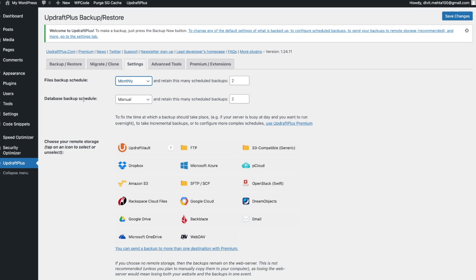Next you have the database backup schedule, which works similarly. The database backup isn't usually as large — it contains your customer information, plugin settings, and day-to-day data. If you have an e-commerce store or a blog you update daily, I'd recommend backing it up daily or weekly. I'll go ahead and select that, and I'll set the number of retained backups to five.